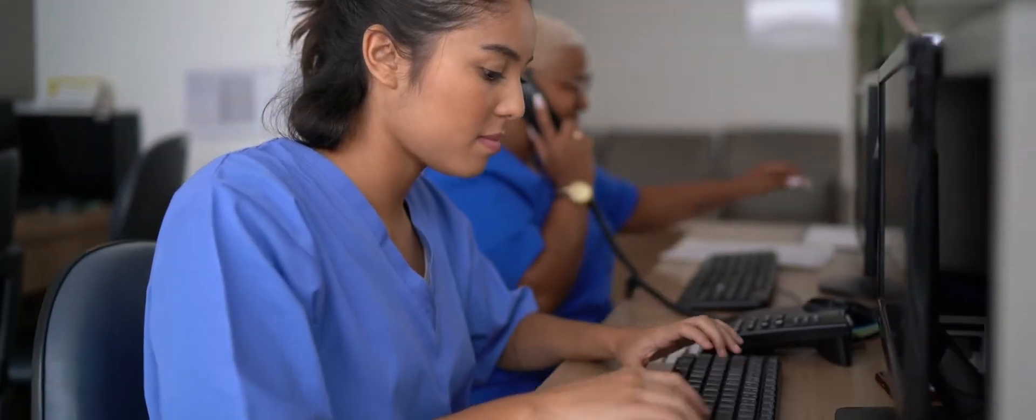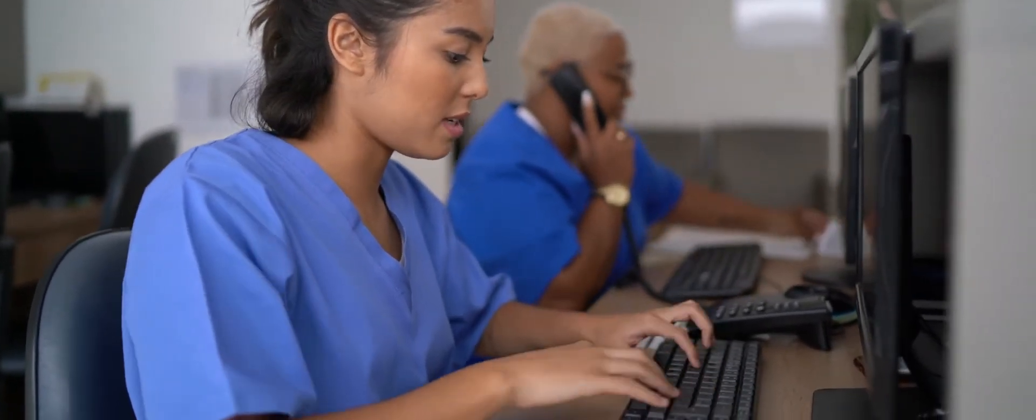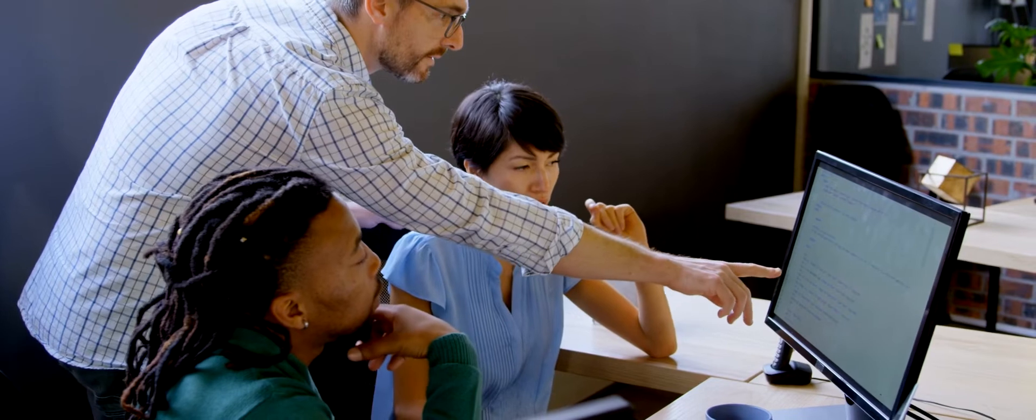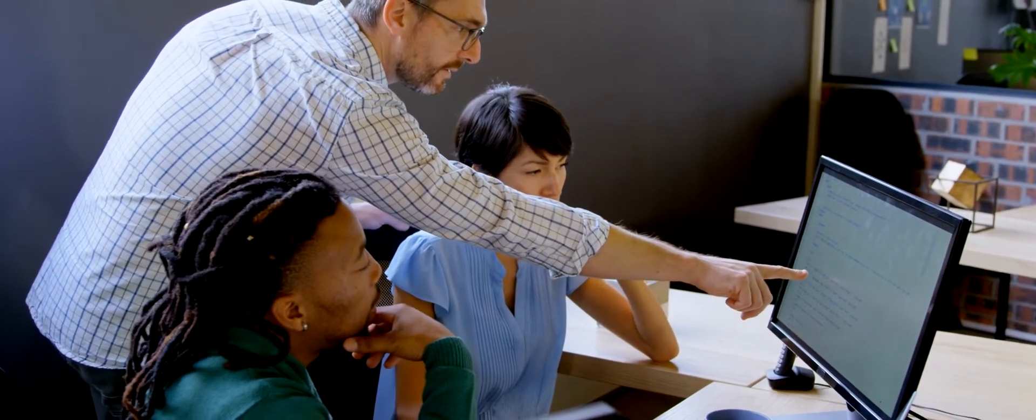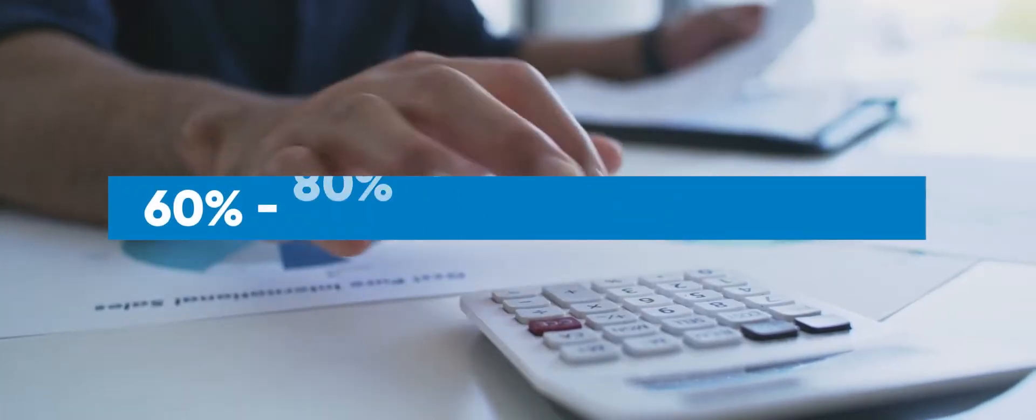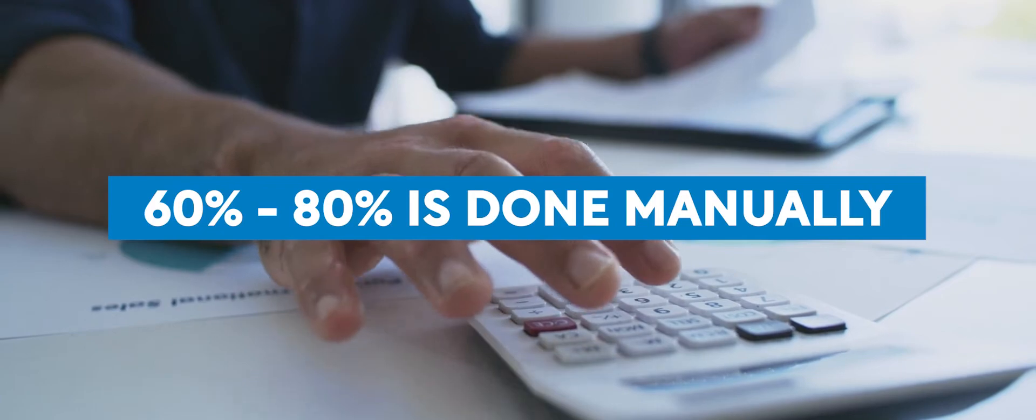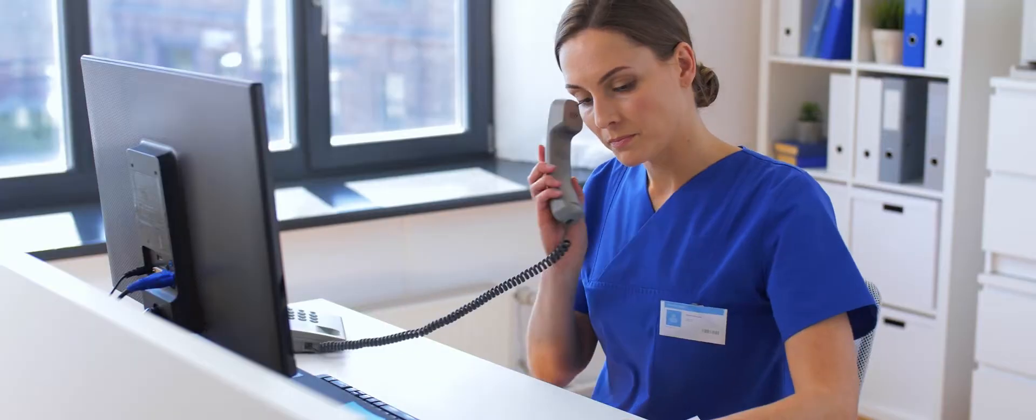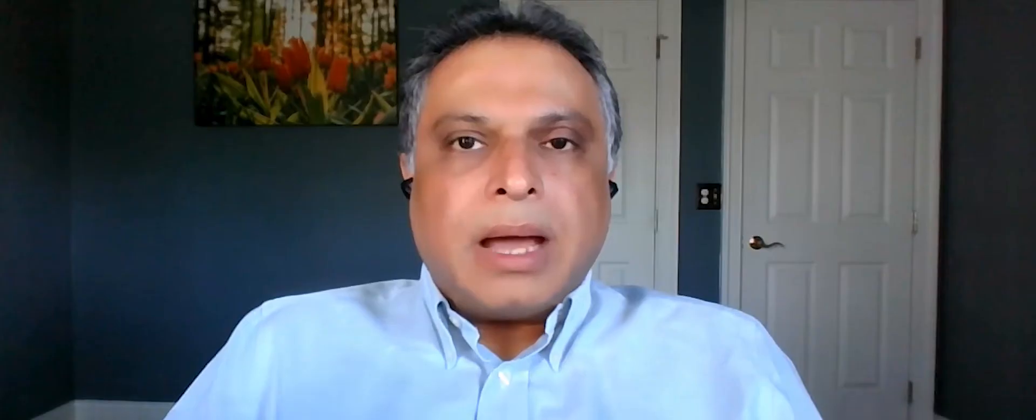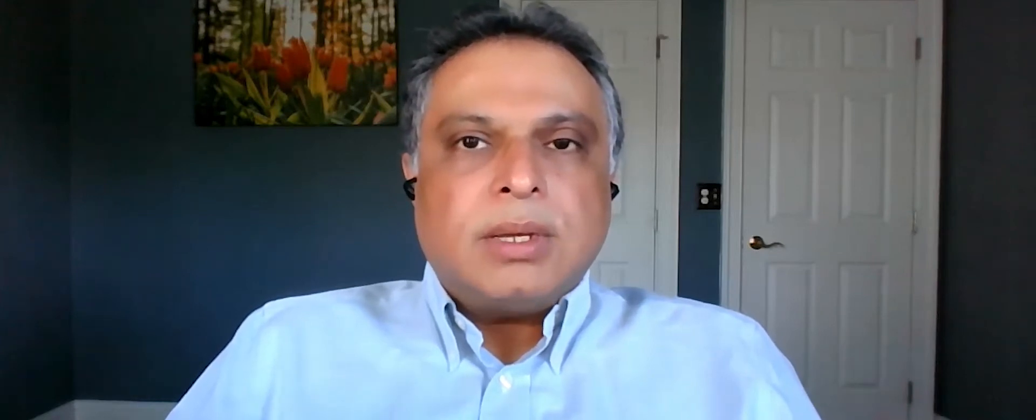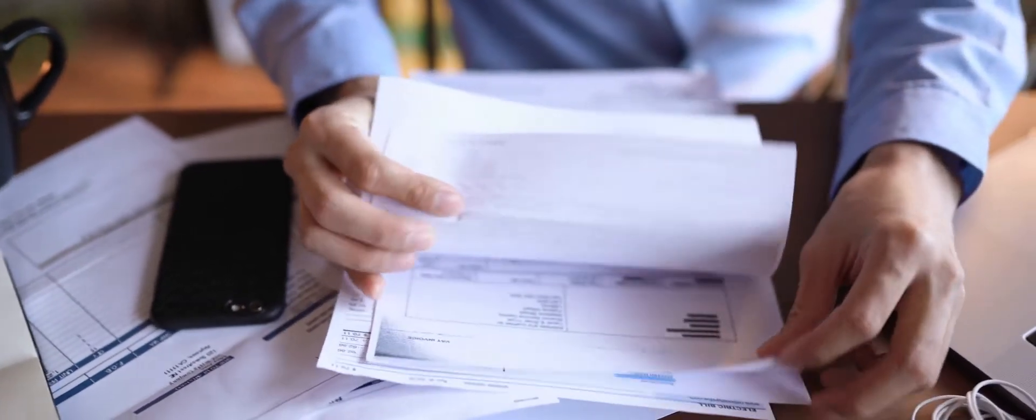In the healthcare industry, a simple thing like billing has become a very complex process. 60 to 80% of that is done manually today with most healthcare providers. Now, with this new technology, we are able to provide solutions where there is less manual work.